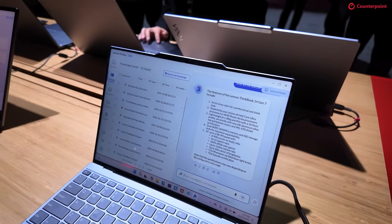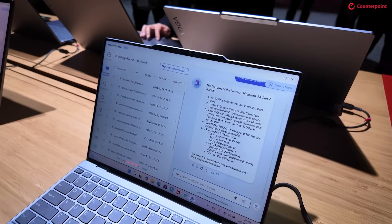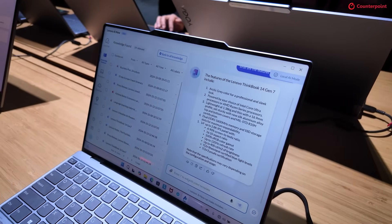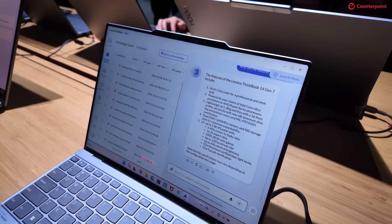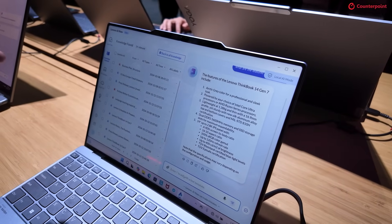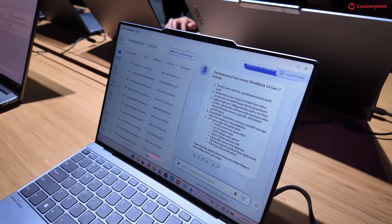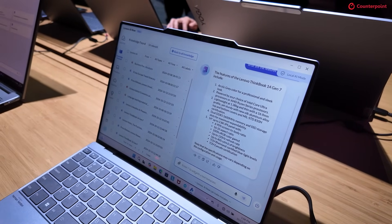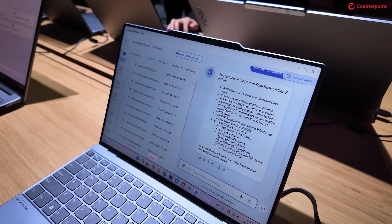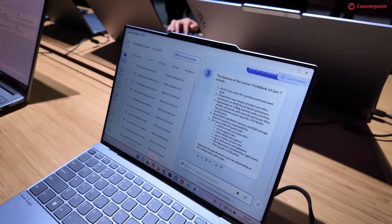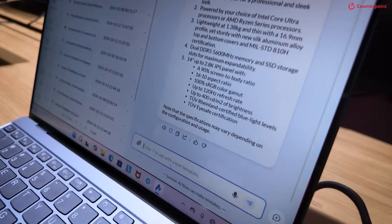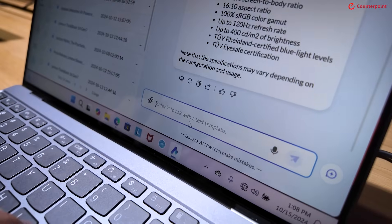Apart from document querying where you can ask questions, another key feature of the Knowledge Assistant is that if you have a lot of photos in your knowledge base and want to find some, you can do this with a single prompt.